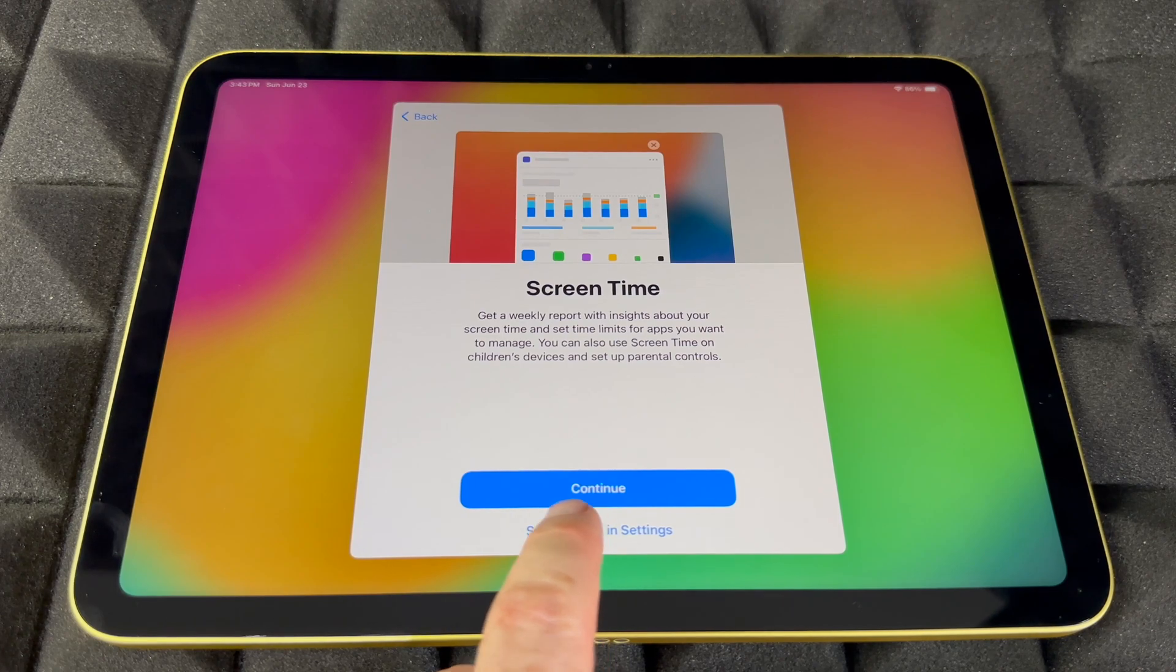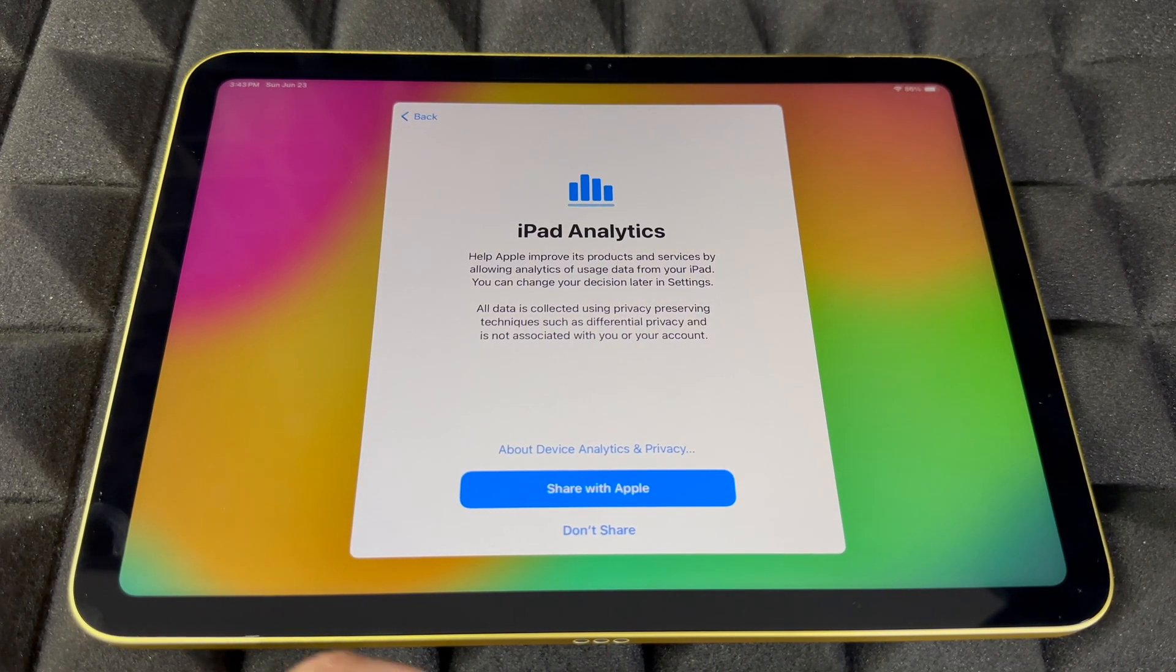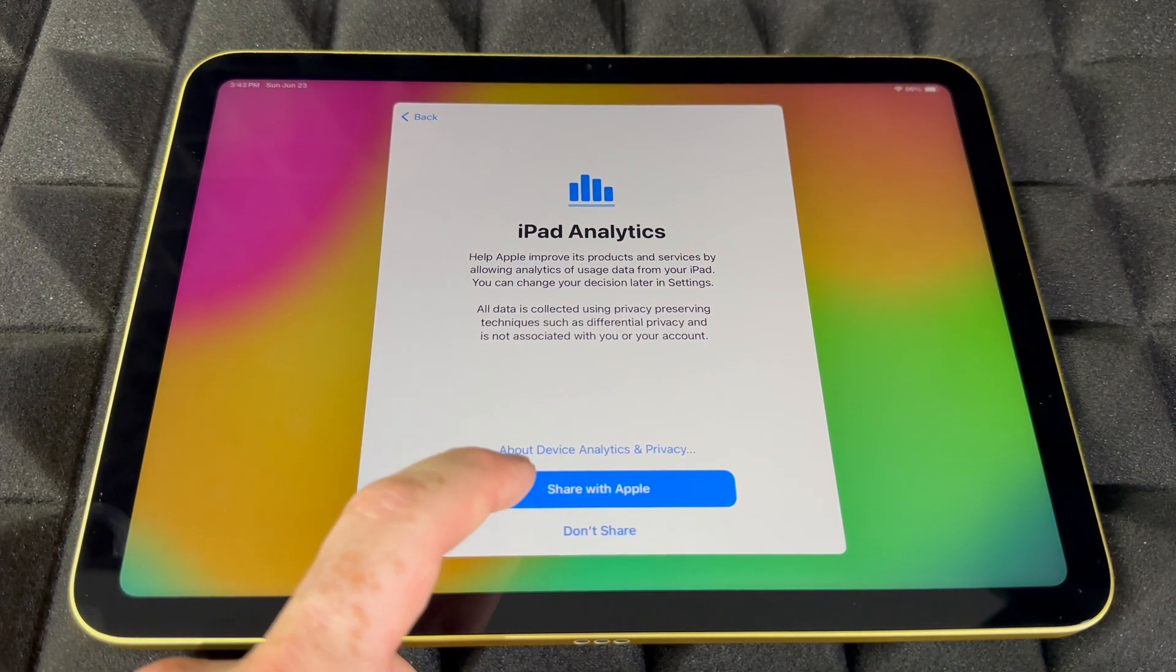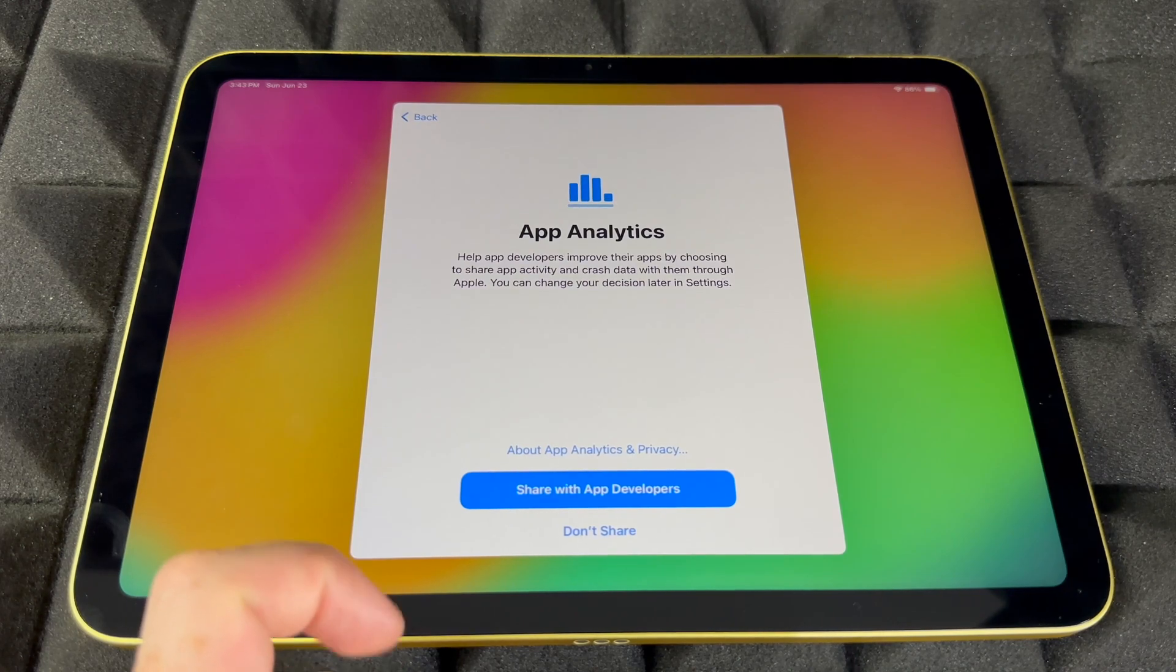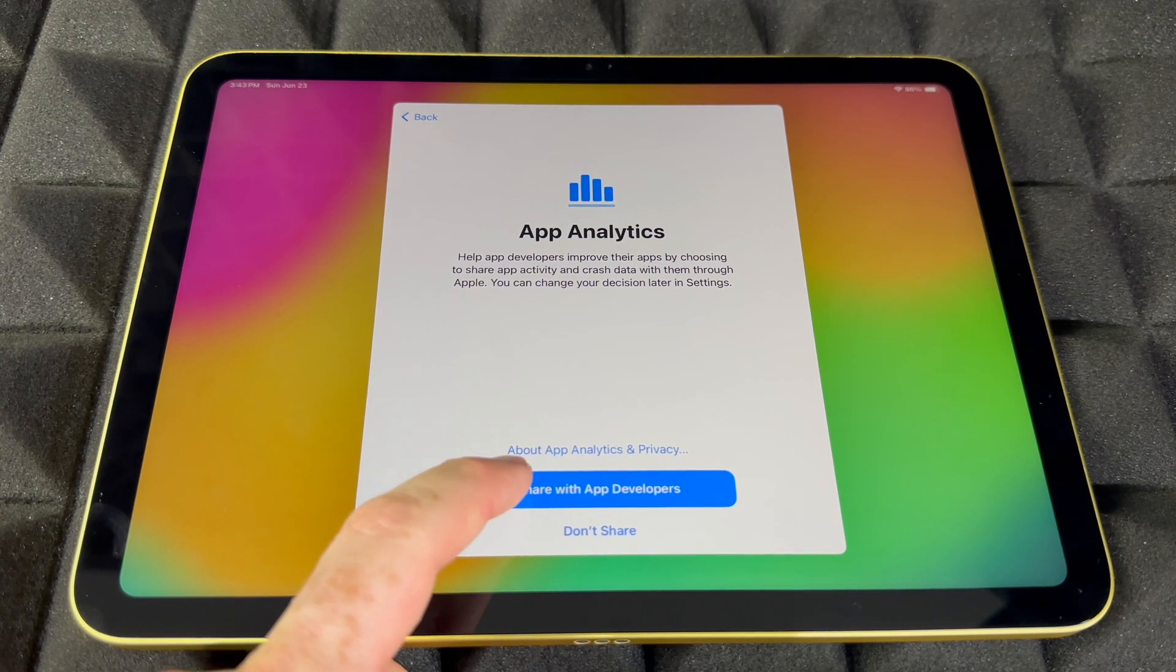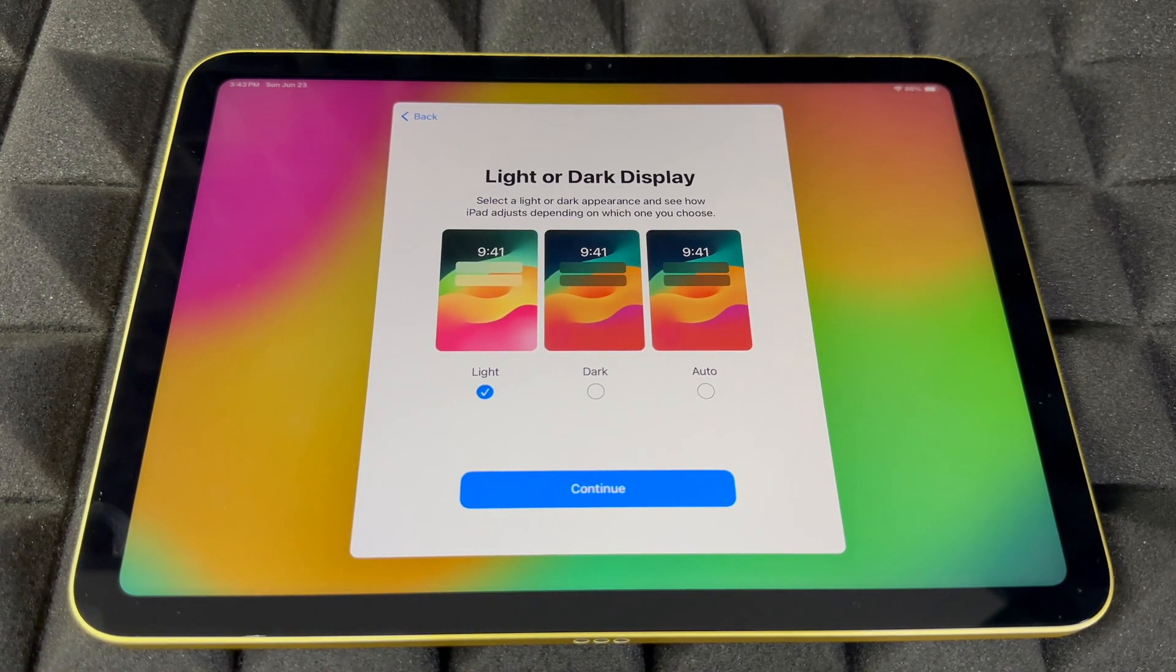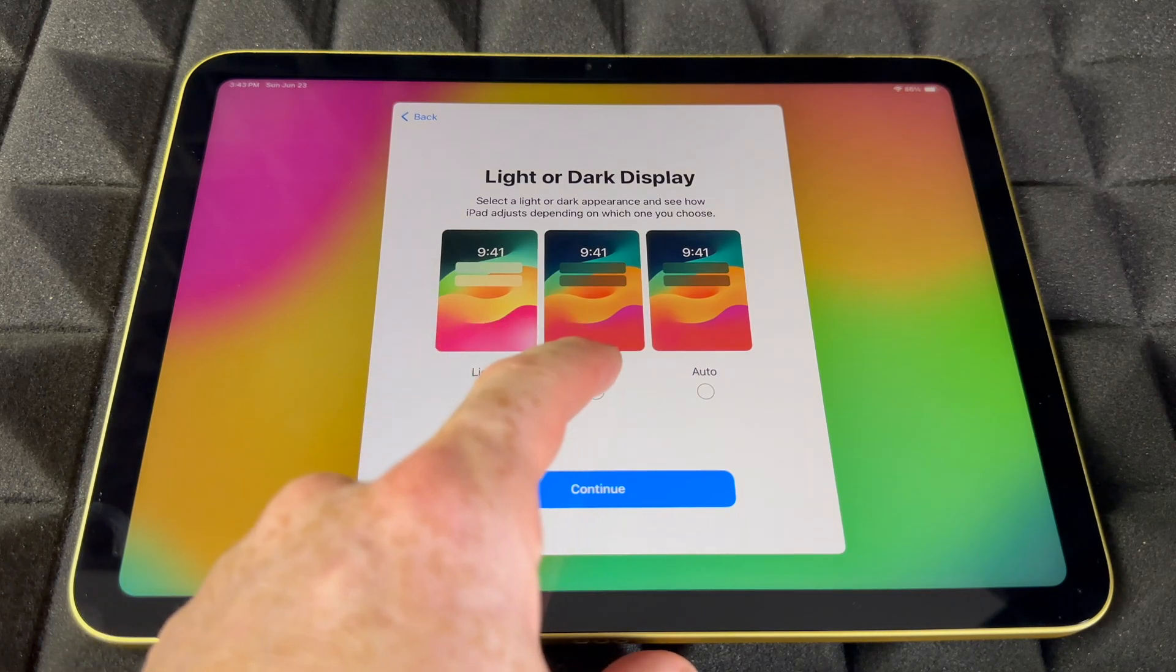You can share analytics with Apple or not. I'm going to share. Same deal with this – you can share with developers or not.